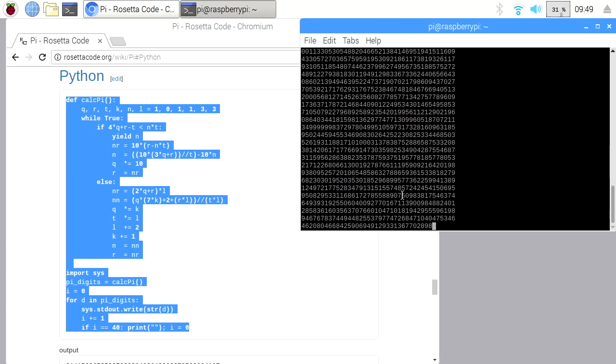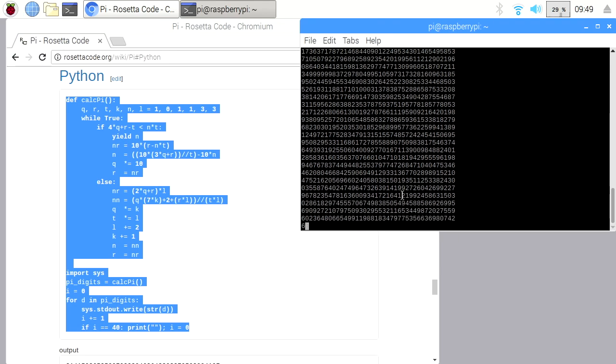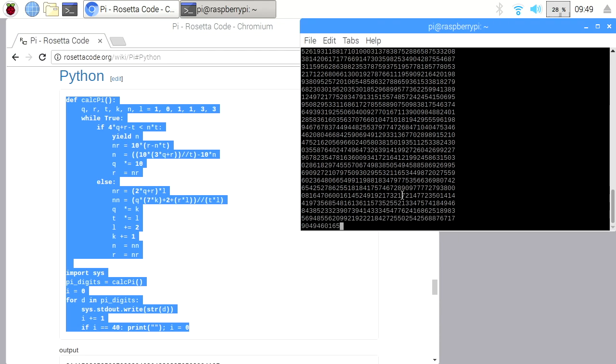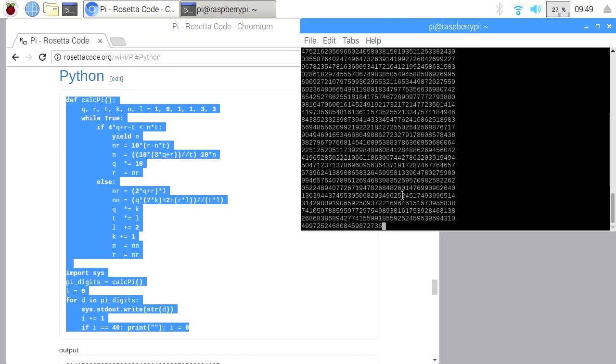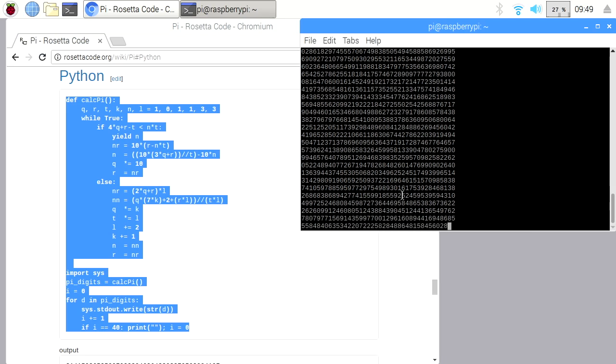And so now this is sending the display to the screen and also to that text file. So I'll let this run for a few seconds.